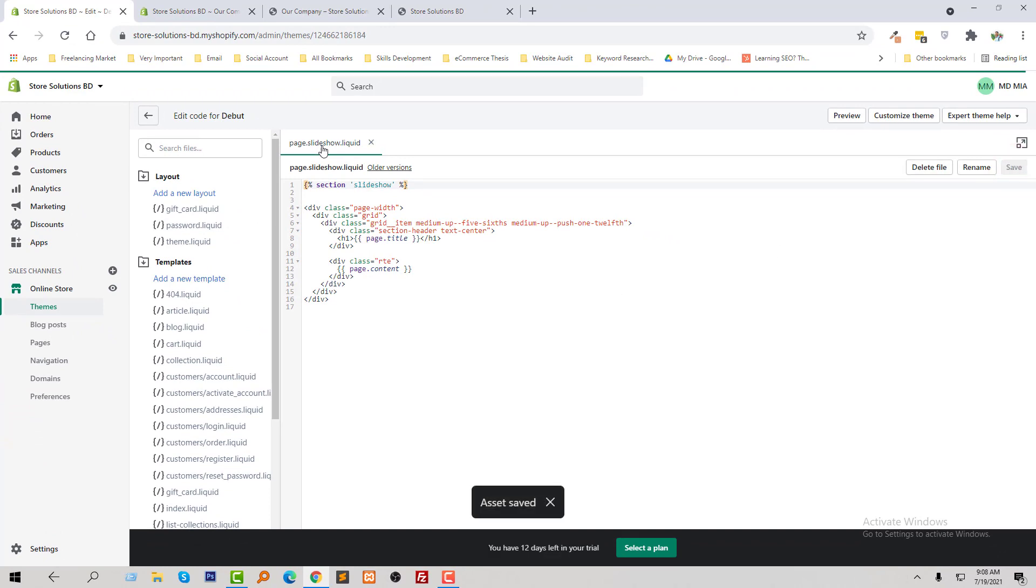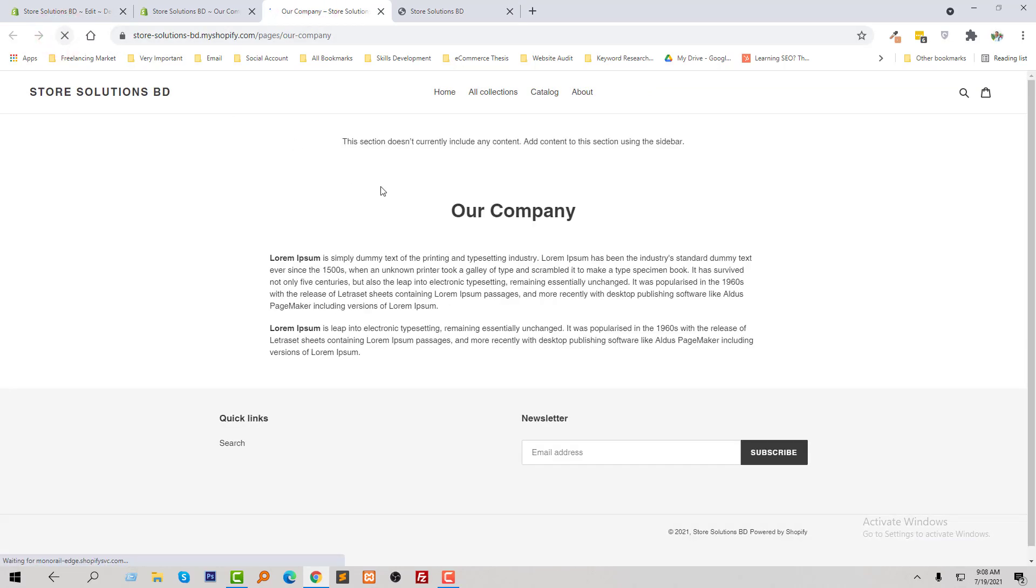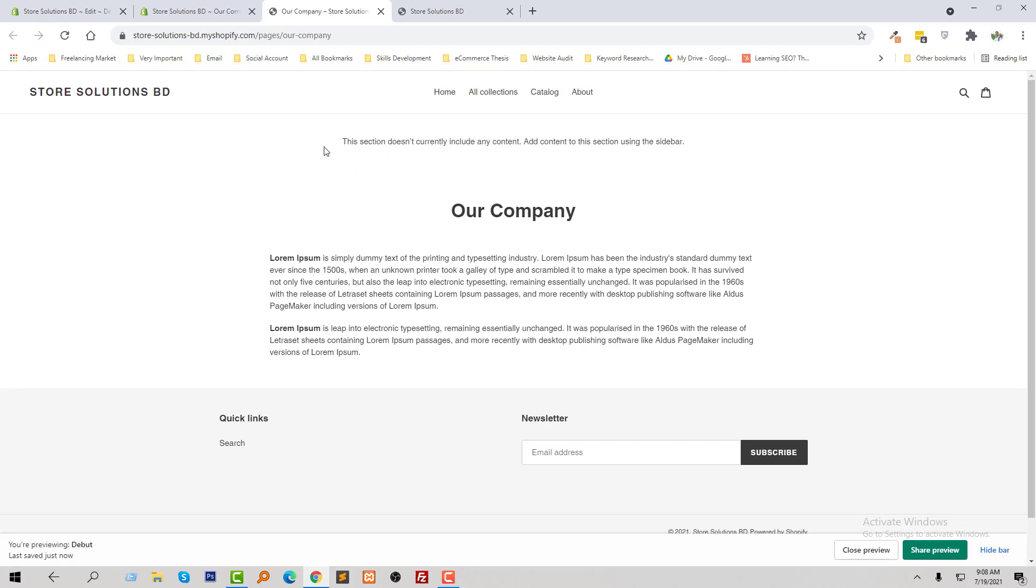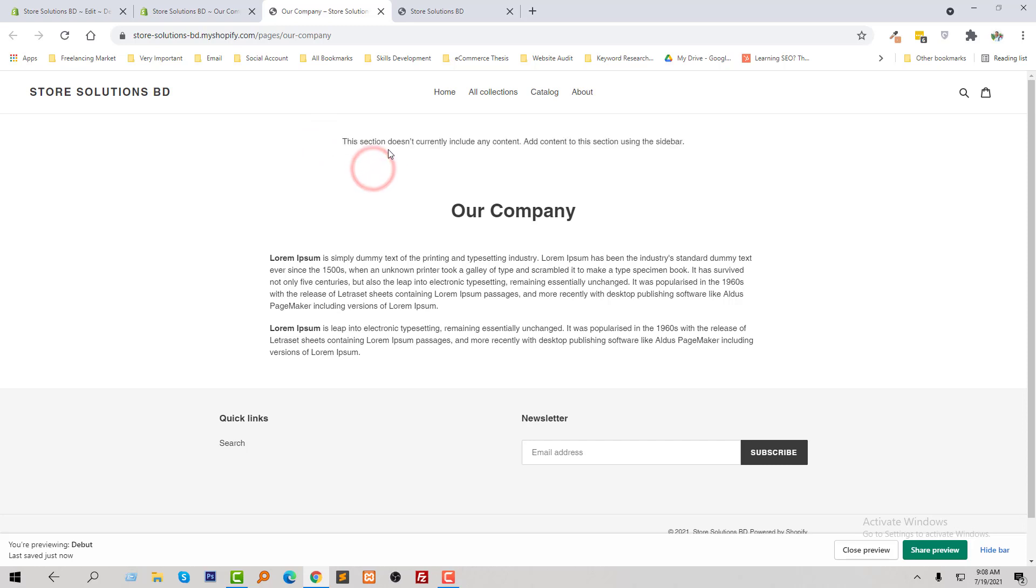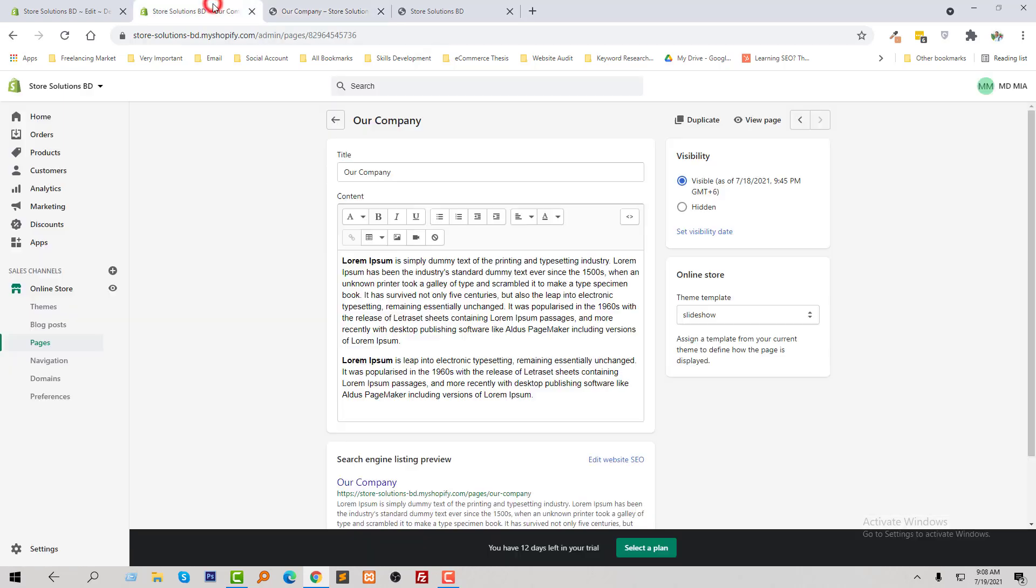Okay, now I am going to visit my our company page. Still there is no slideshow but we see the tags here: this section does not currently include any content, add content to this section in sidebar. So we are getting this message. Now I am going to my admin panel...